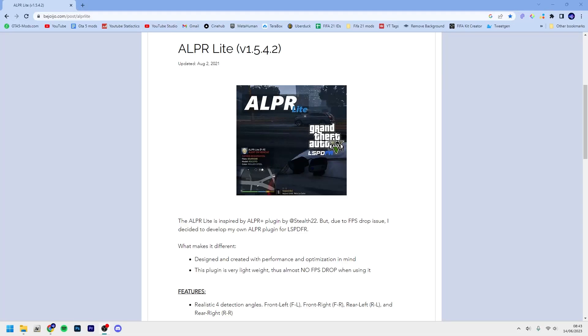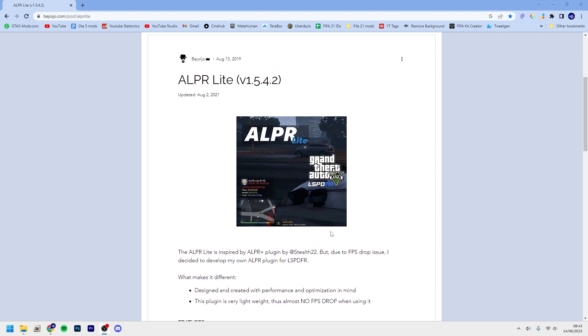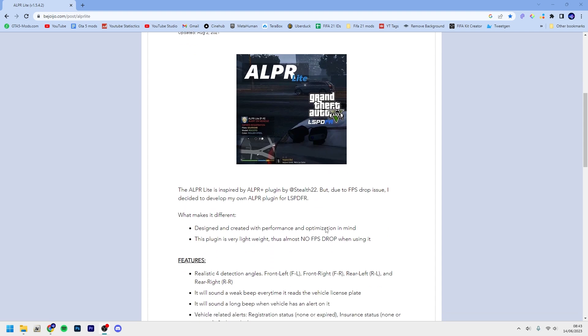What is up guys, welcome back to a new video here on the channel. In this video I'll show you how to install plugins for LSPDFR. The plugin I'm going to use in this video is called ALPR Lite. It stands for Automatic License Plate Registration.